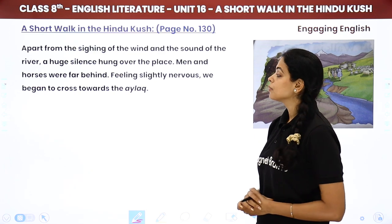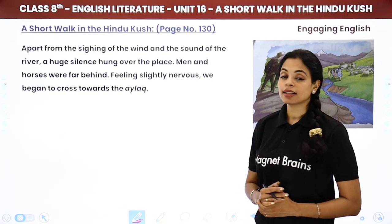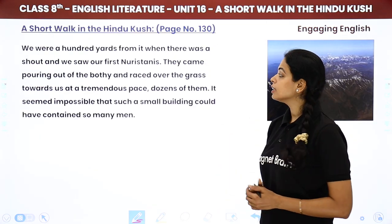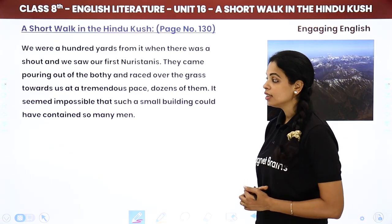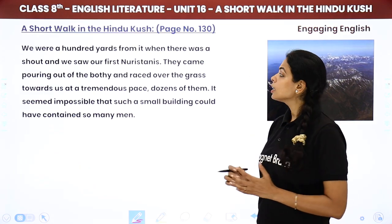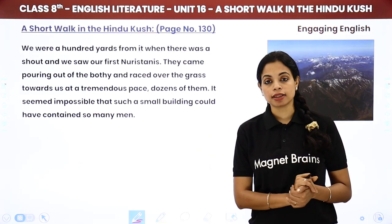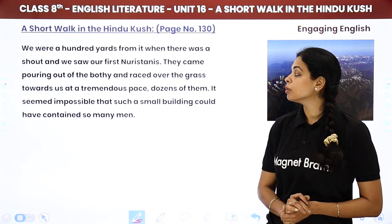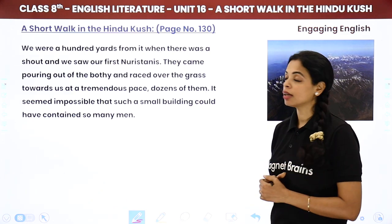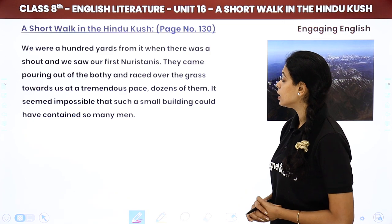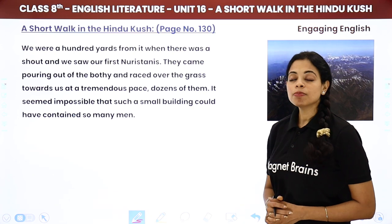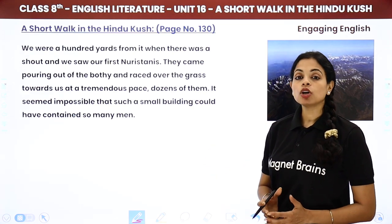Feeling slightly nervous, we began to cross towards the aleck. We were a hundred yards from it when there was a shout, and we saw our first Noristanis. They came pouring out of the bodhi and raced over the grass towards us at tremendous speed. Dozens of them — it seemed impossible that such a small building could have contained so many men.